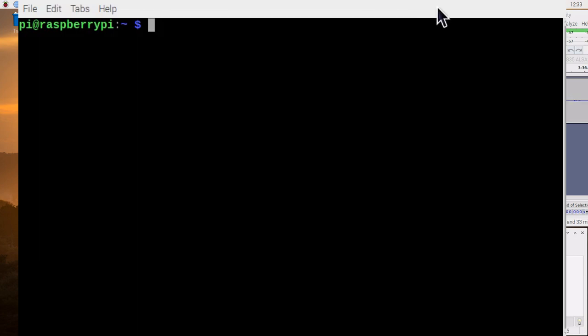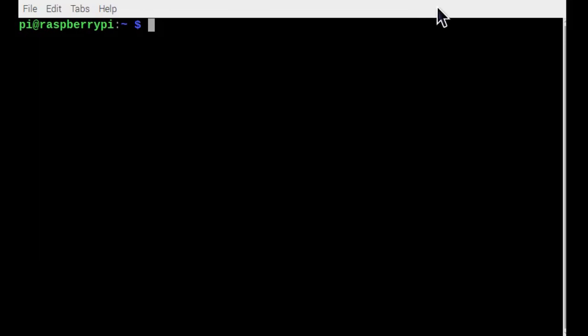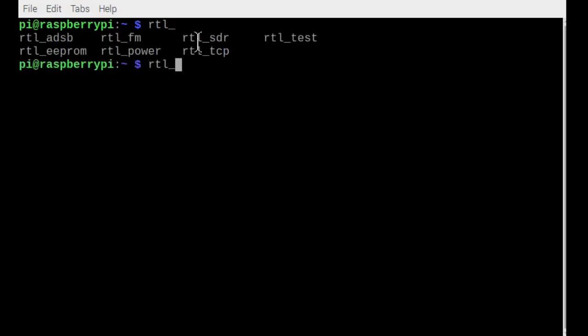We're done installing RTL_SDR and we're here in the terminal. We'll type RTL and hit the tab key — notice it automatically fills the underscore. Hit tab again and here are all the commands that are available after installing RTL_SDR.